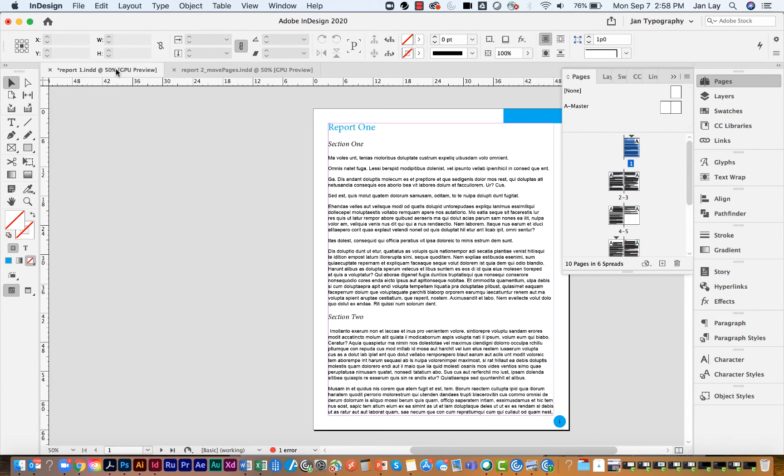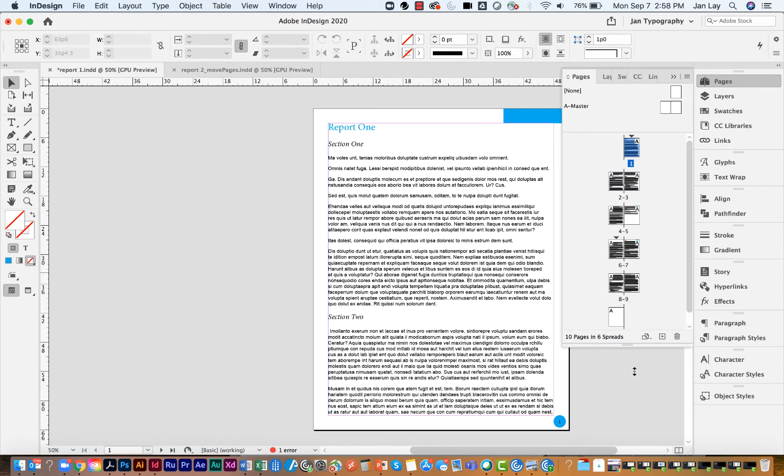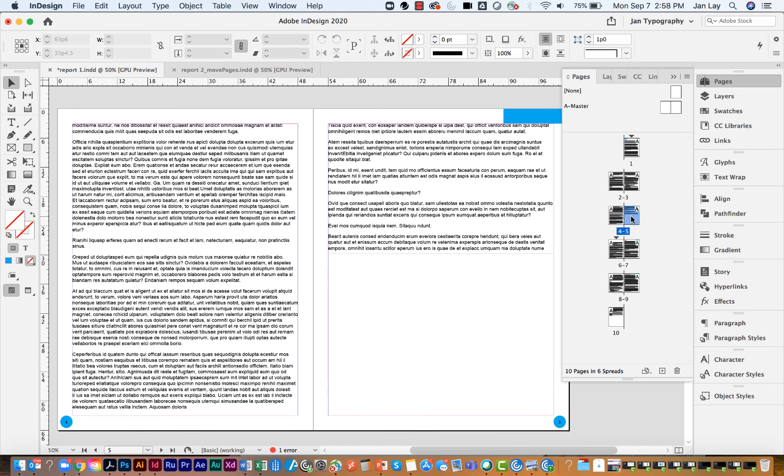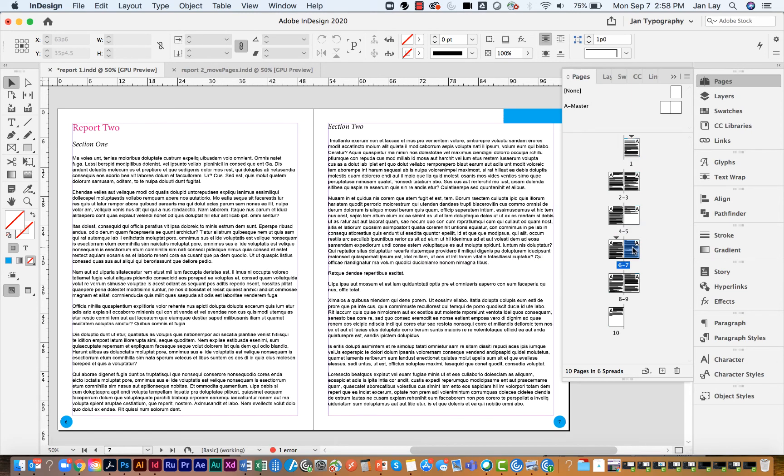Once you have moved those pages, go back to the document where you have moved the pages to and make sure that they're there. And then you'll need to check and see if there's any other tweaking you need to do for the combined file.